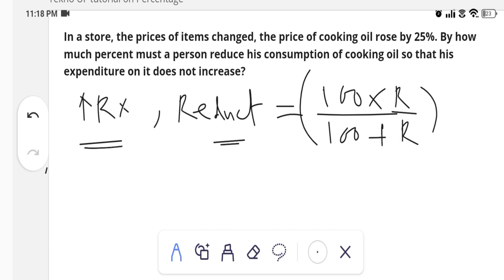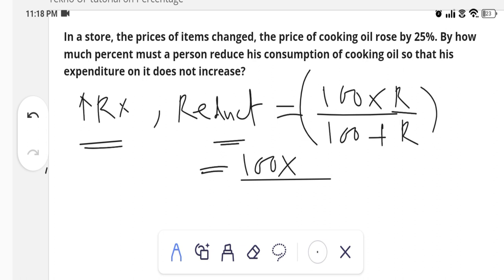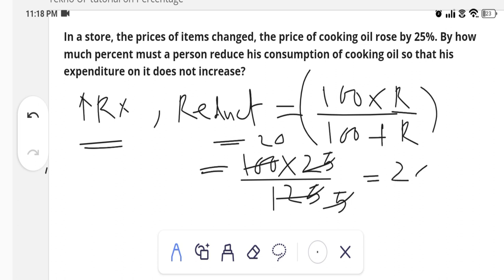Let's check the solution. The price of cooking oil increased by 25%, so r = 25. To find the reduction in consumption: (100 × 25) / (100 + 25) = 2500 / 125 = 20. So the person must reduce his consumption by 20% to avoid increasing his expenditure. I hope you have got this type of problem and are now able to solve any similar question.